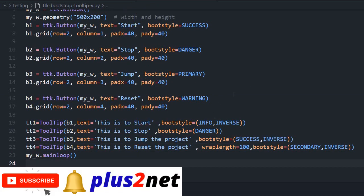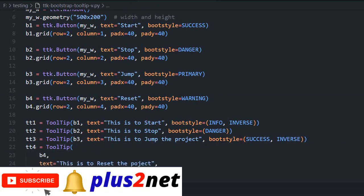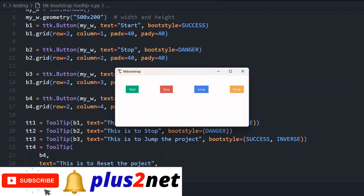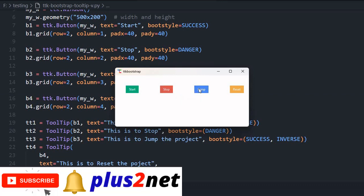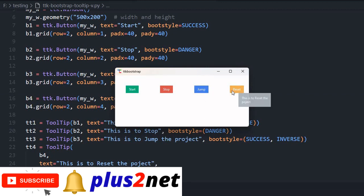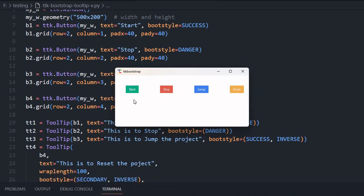Let us run and see here. Fine, this is to start. Now this is to stop. See the inverse one we removed here, so that is why it is not taking the inverse and simple message it is giving. Now here it is jump and here it is reset. See the line break, it is not in one line now, it is in two lines. This is how the tool tips work and the moment the mouse is out, this is removed.